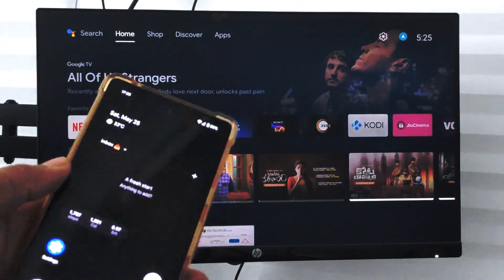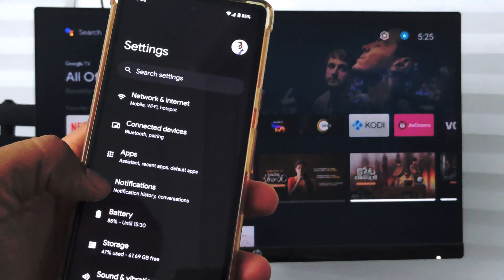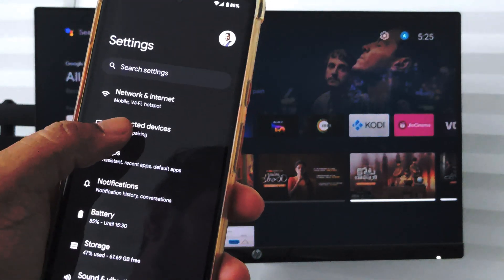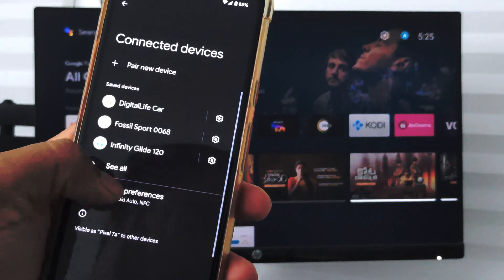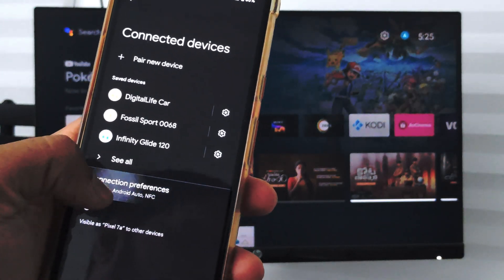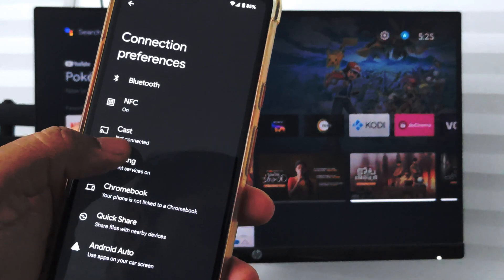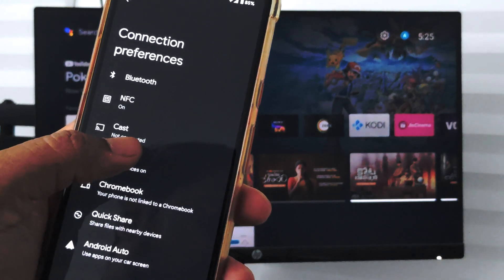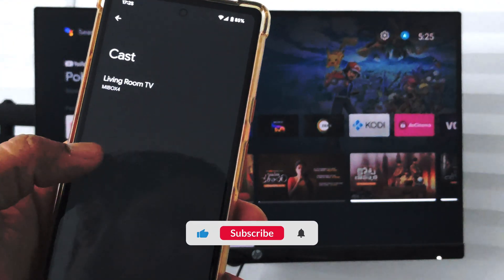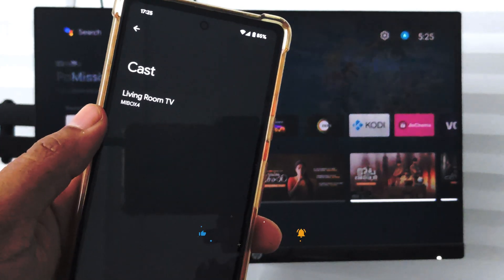For that, I need to go to Settings, and within the settings I have Connected Devices. Here I can see Connection Preferences, and under it I have the Cast option, which says not connected. If I just select that, it will display the list of devices which have cast enabled.